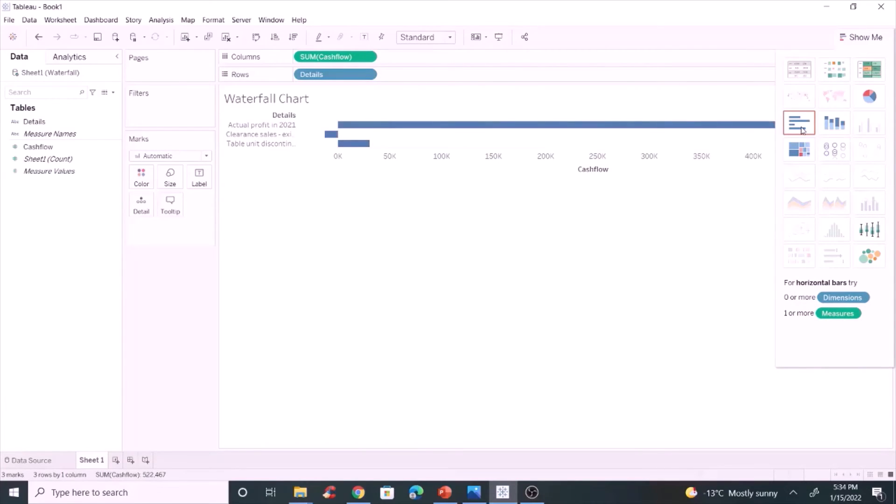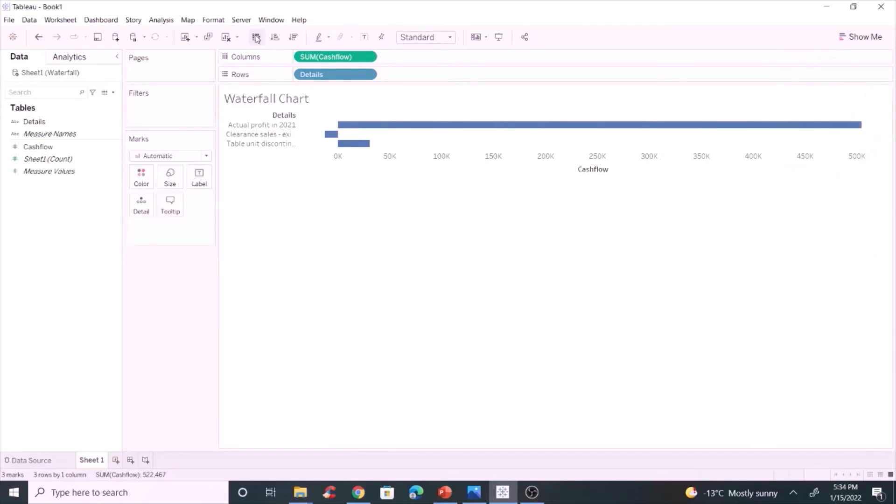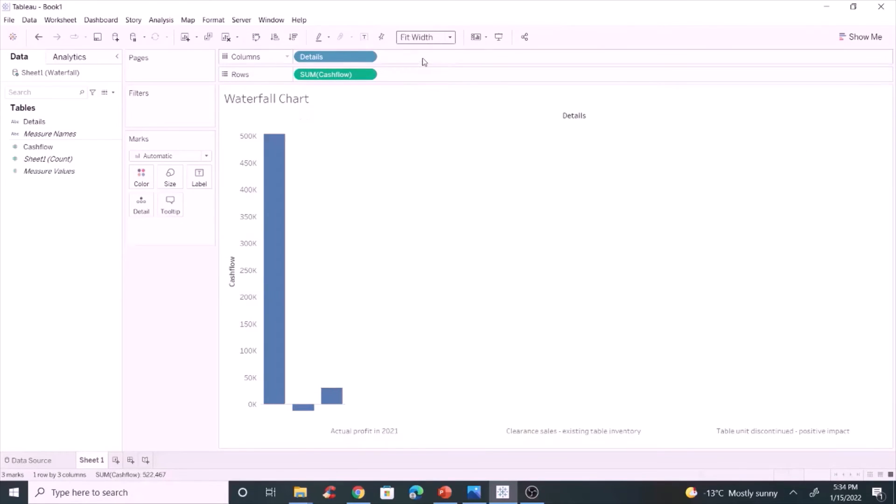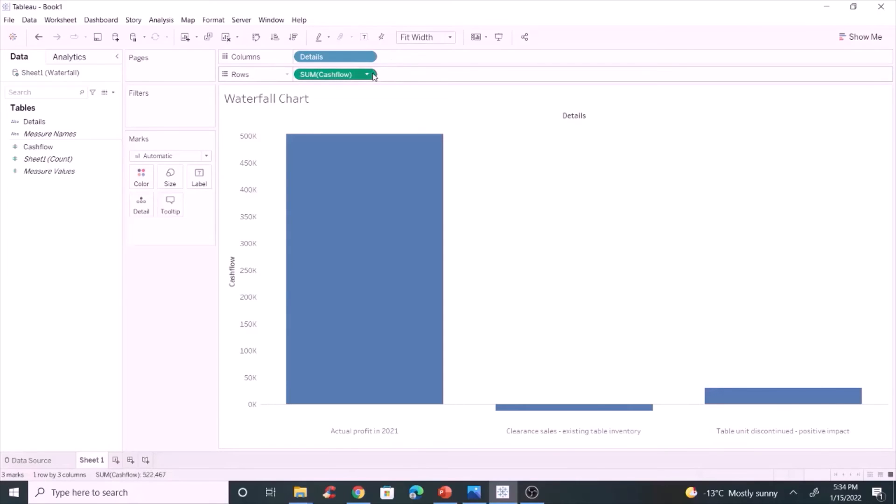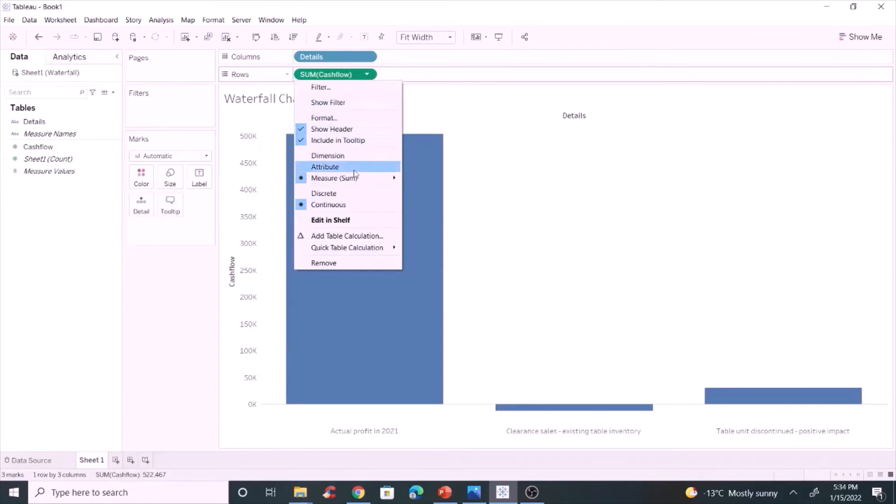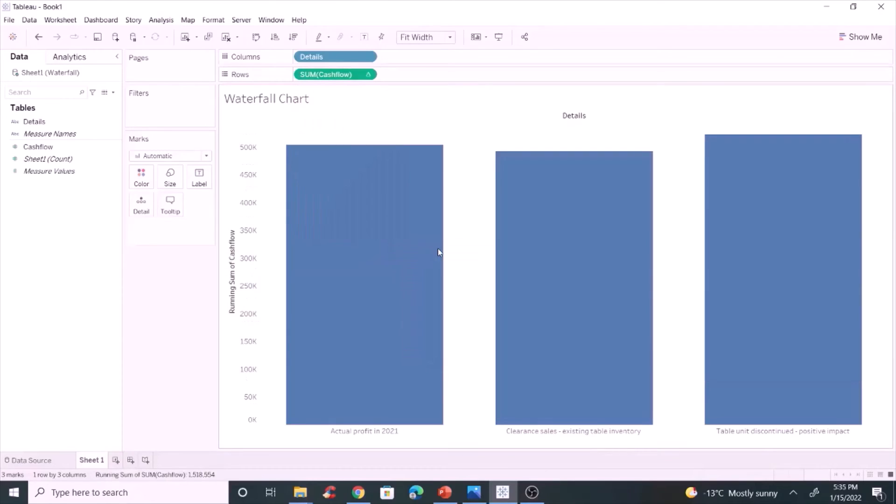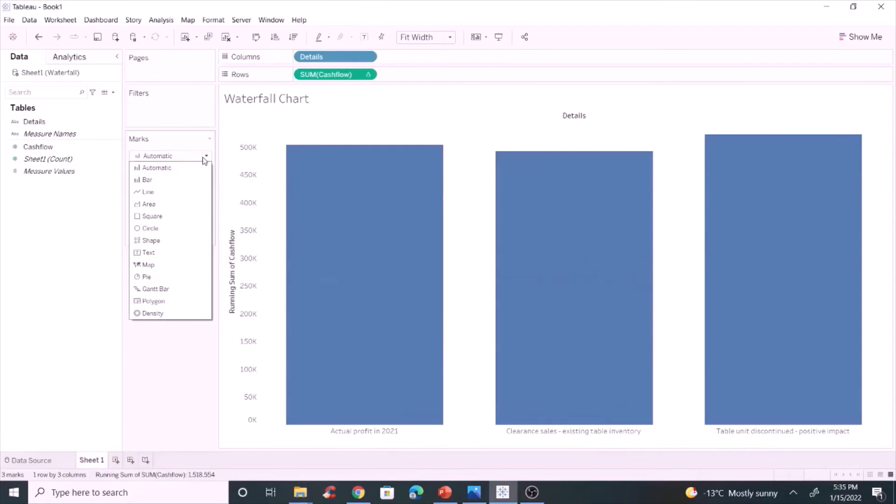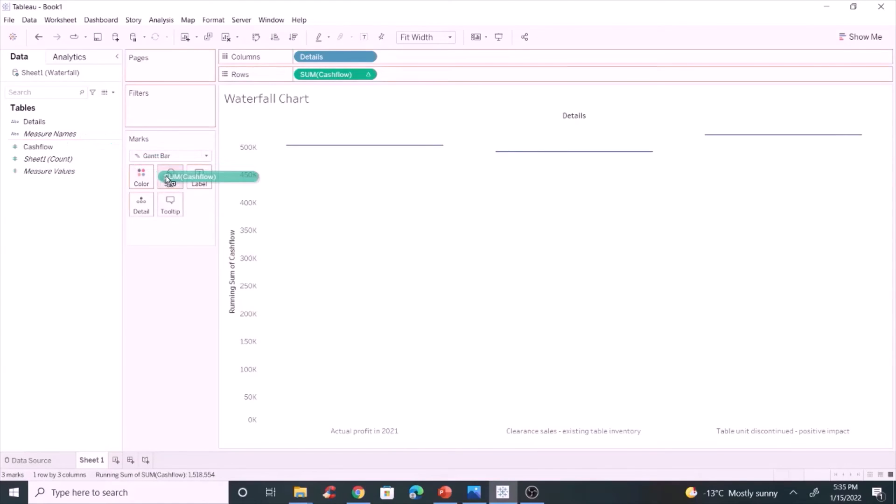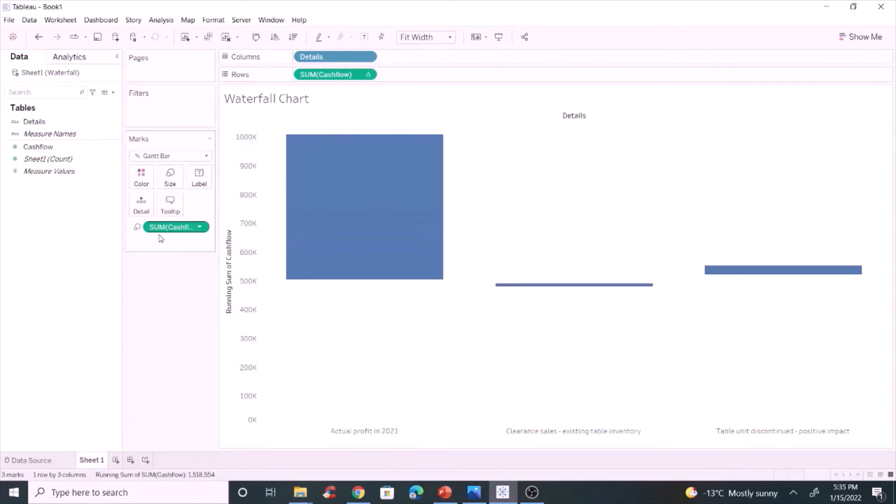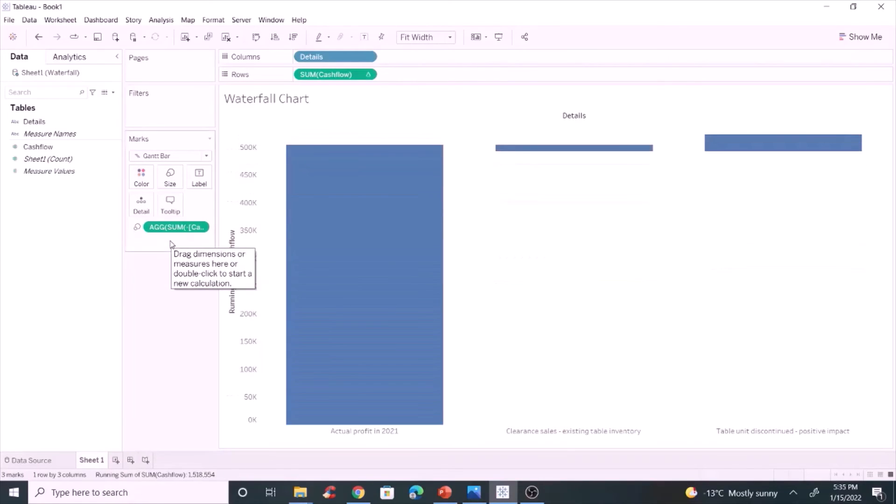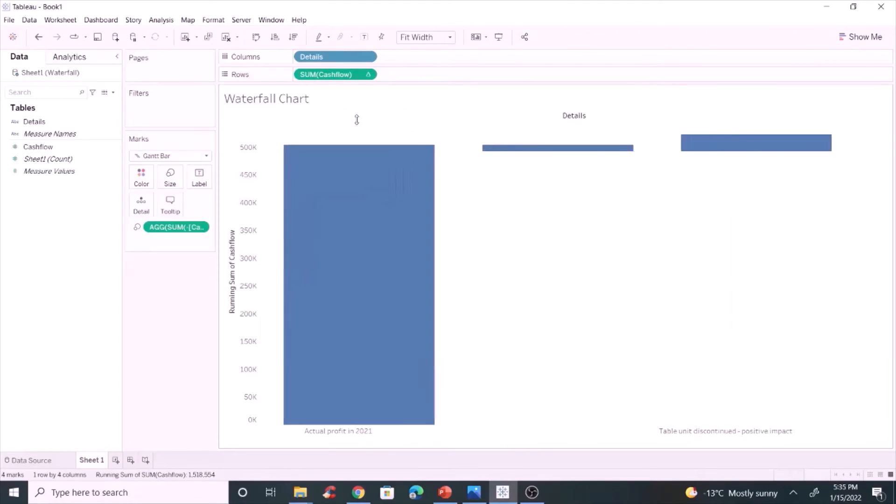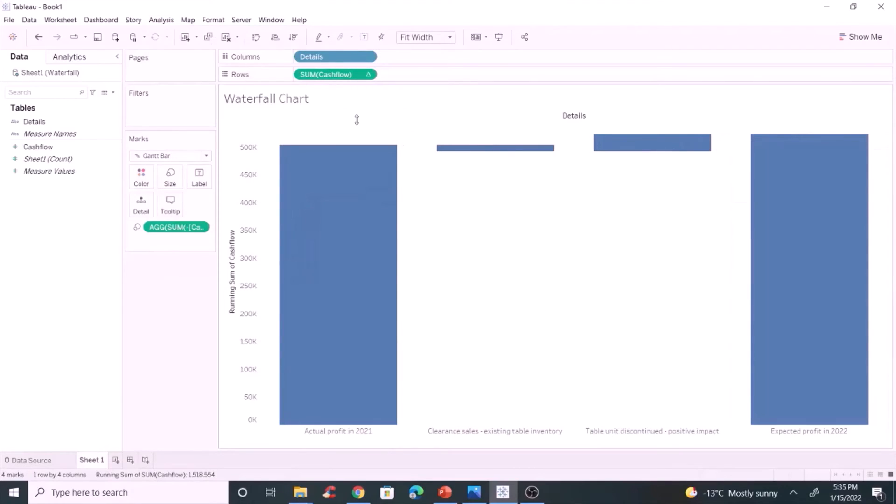Change it to a bar chart. Vertical bar chart is the most preferred option for a waterfall chart. Click quick table calculation and select running total. Change it to Gantt bar. Move cash flow to the size mark and double click cash flow and add a negative sign.